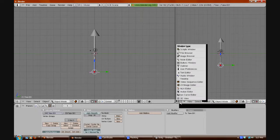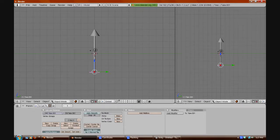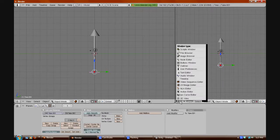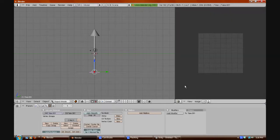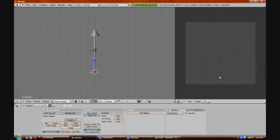We want to change it — it's in 3D view right now — so we want to make it a UV Image Editor. Just go to UV Image Editor and click, and it will show this graph-looking thing, which you can see.